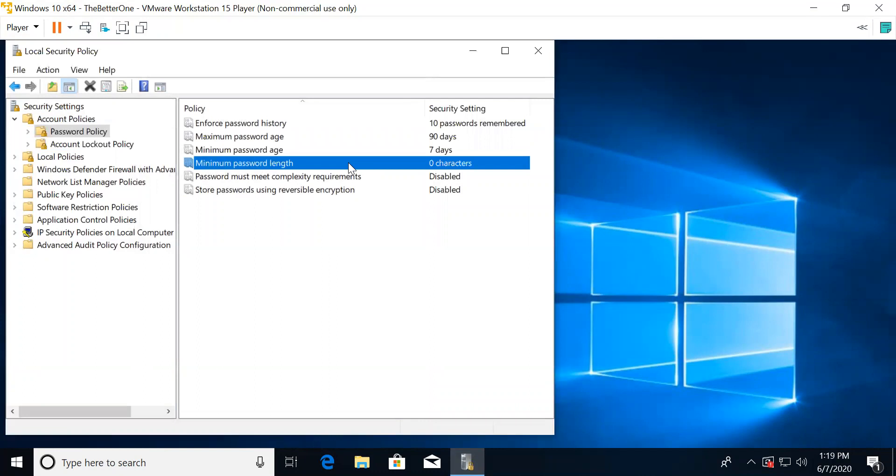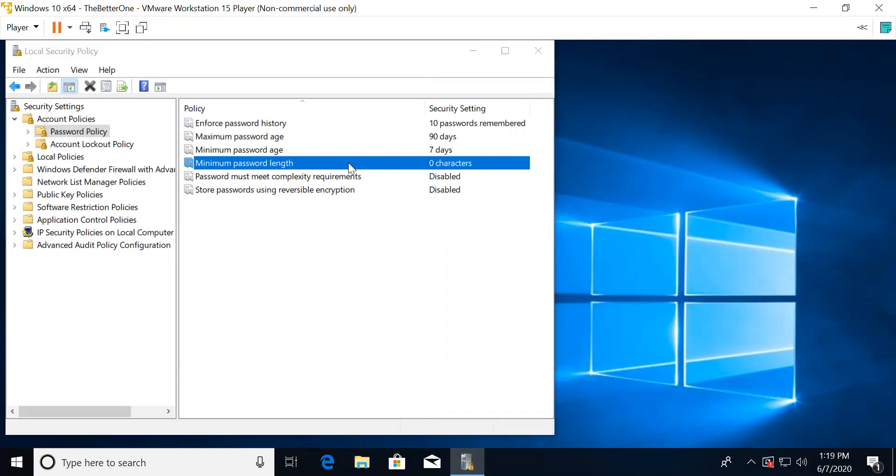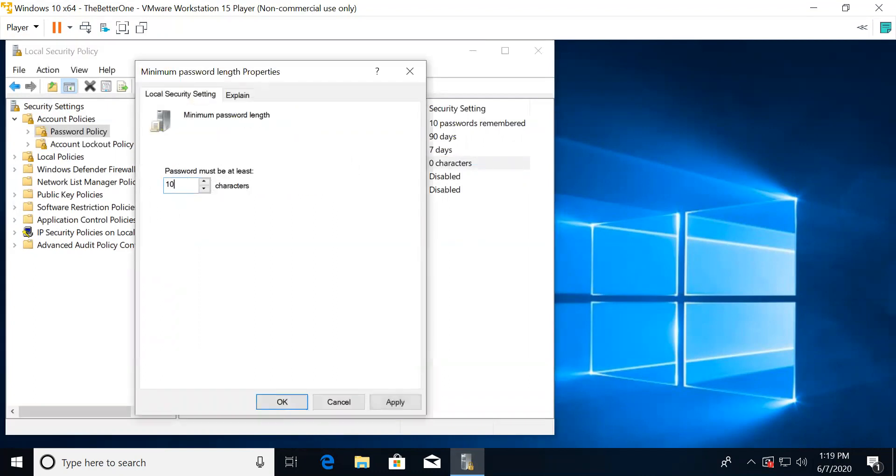For minimum password length, this is about how long the password must be so the password is strong enough. For this setting, the number should be 10 characters.